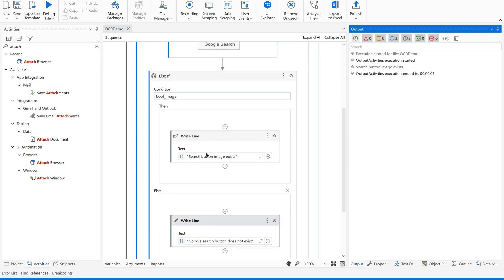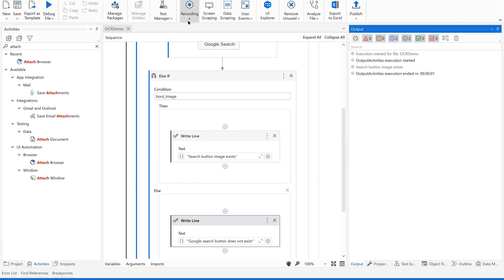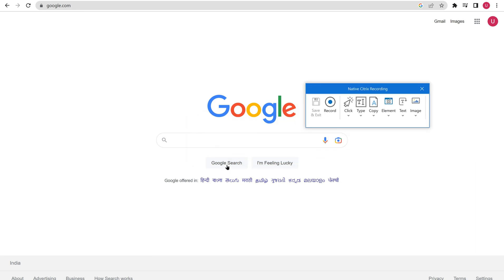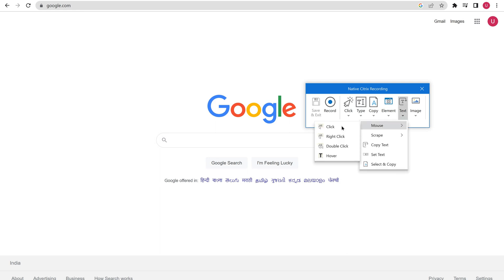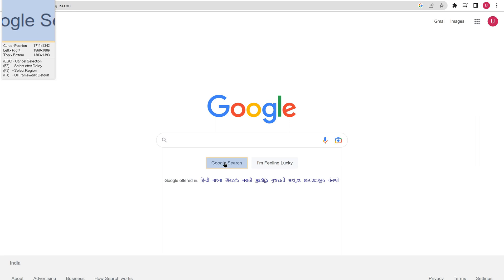Now in the then block we need to type something. To recognize elements using OCR when UI elements are not automatically recognized, we are going to use native recording. Go to native Citrix recording. Since we are confident that Google Search will be there, we are grabbing the area near the Google Search button and using a mouse click on it.